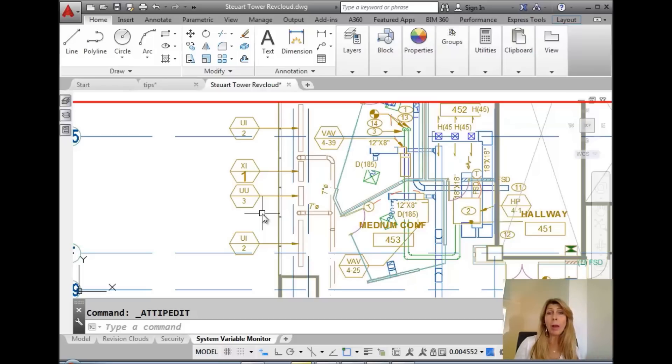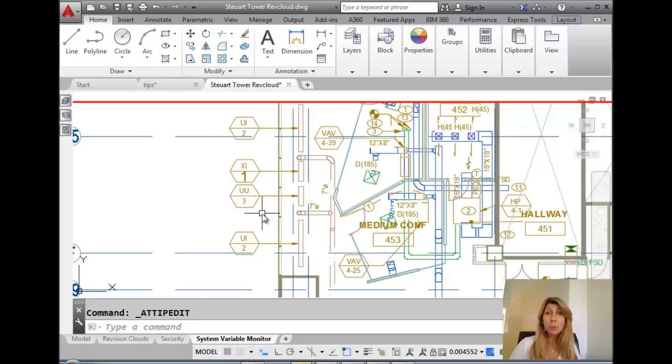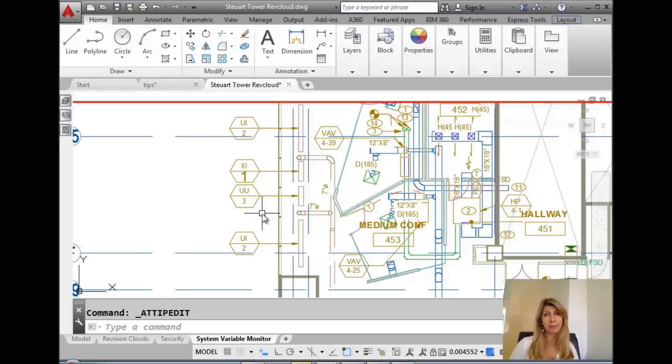You can type it in, I suppose, if you wanted to, but why would you? You can just hold the control key down and double click on any attribute. Then you can edit it super, super quickly and then move on with more exciting things in your life, which I hope are many.